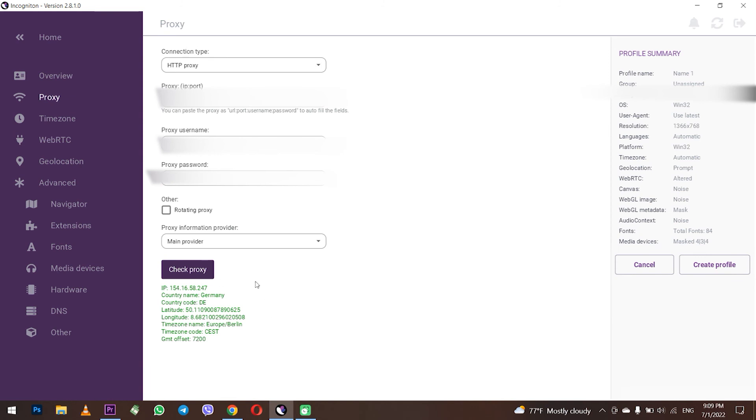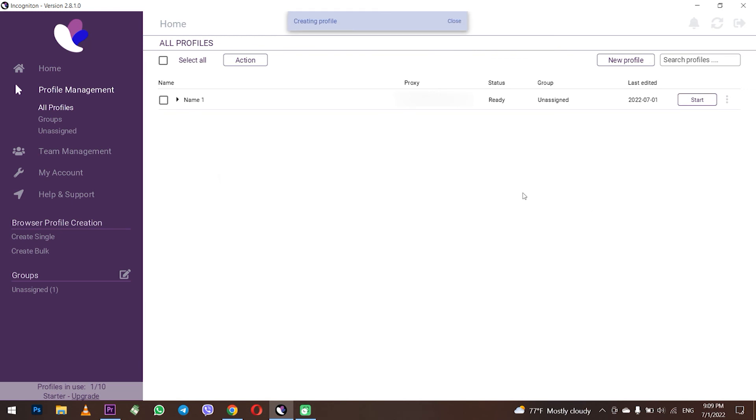As you can see, now the message is displayed in green, which means that the proxy is operating properly and you can use it in the Incogniton browser. Click on create profile on the right to finish creating a profile.